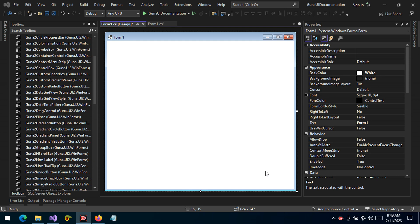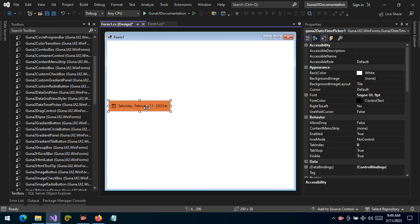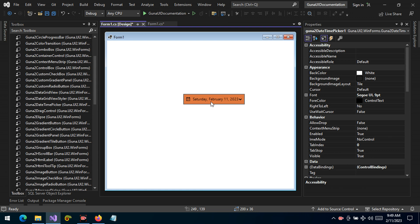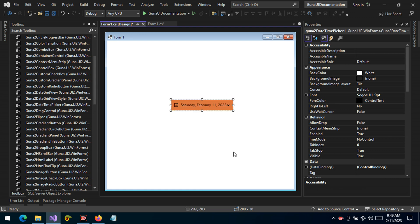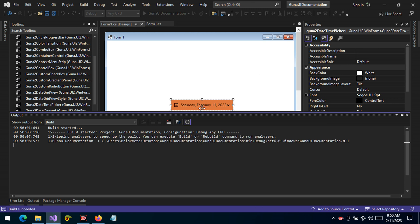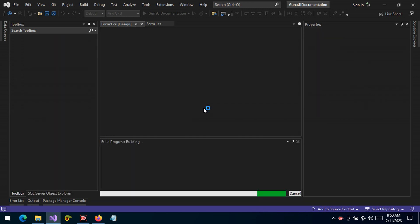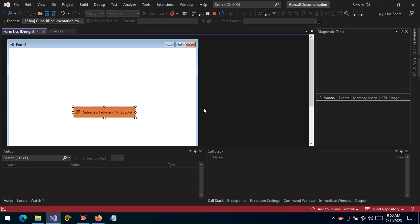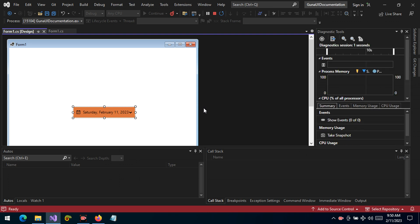Welcome, today I want to talk about the DateTimePicker control. This is the control that allows you to select or pick a date. We haven't made any customizations yet, so let's run it and see what we get out of the box — that is the default background color that we get right there.